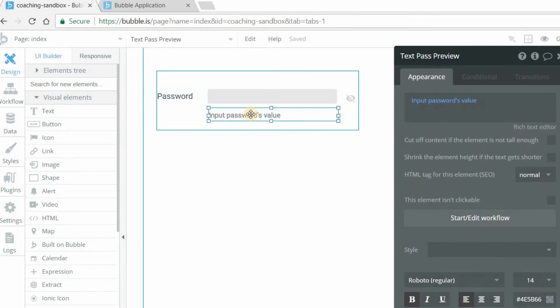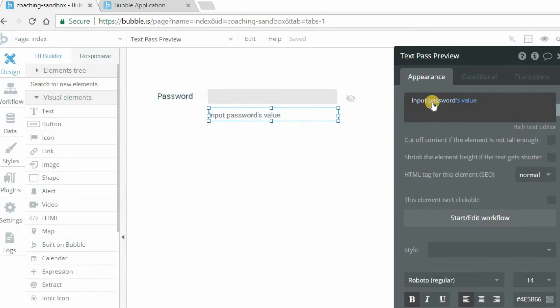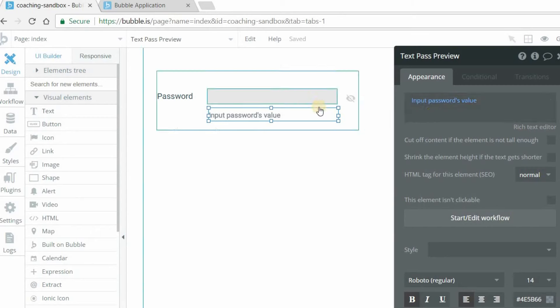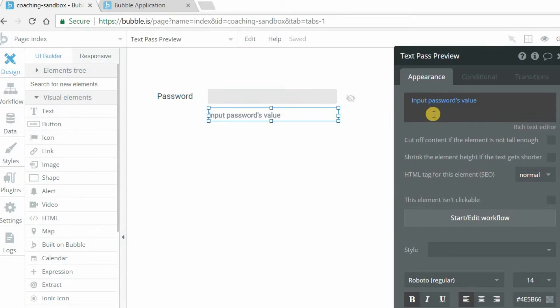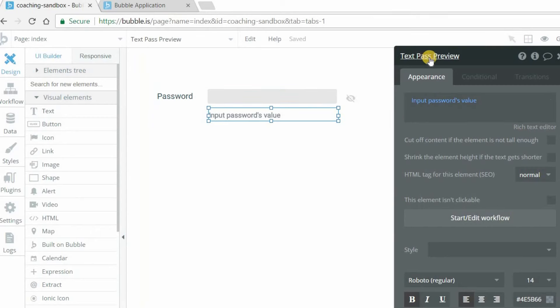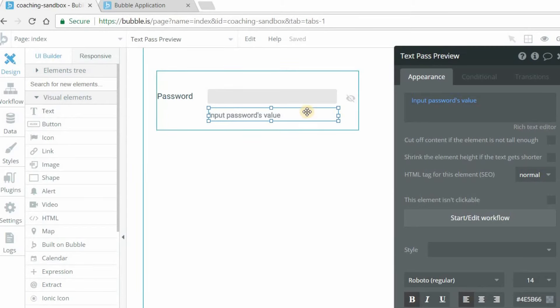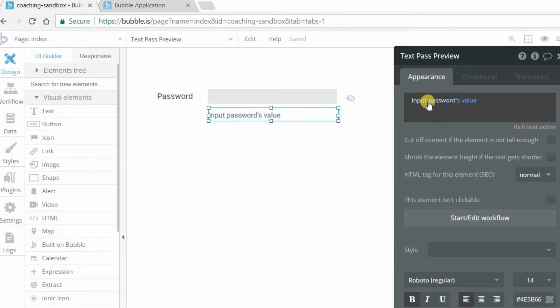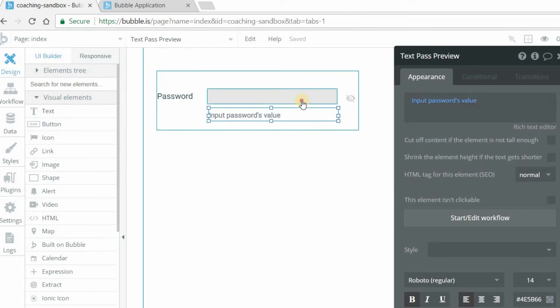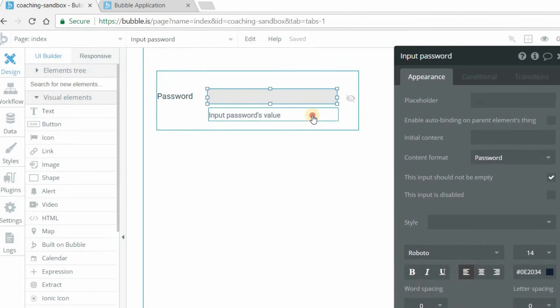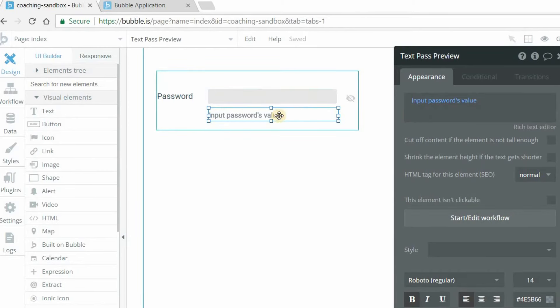And this text element below, all it's doing is displaying the value of this input. Nothing fancy going on there. So I've labeled this text element as text pass preview so that I know when I'm working with this, I know which one this is. But this is just showing input passwords value. So whatever you type into here will be the value of this text there.